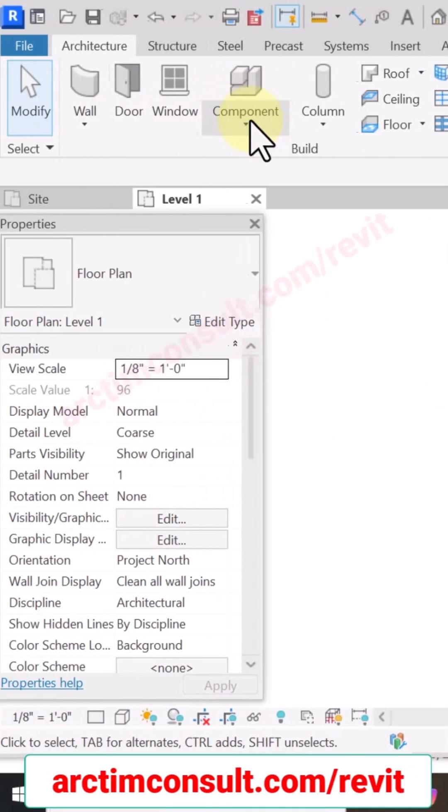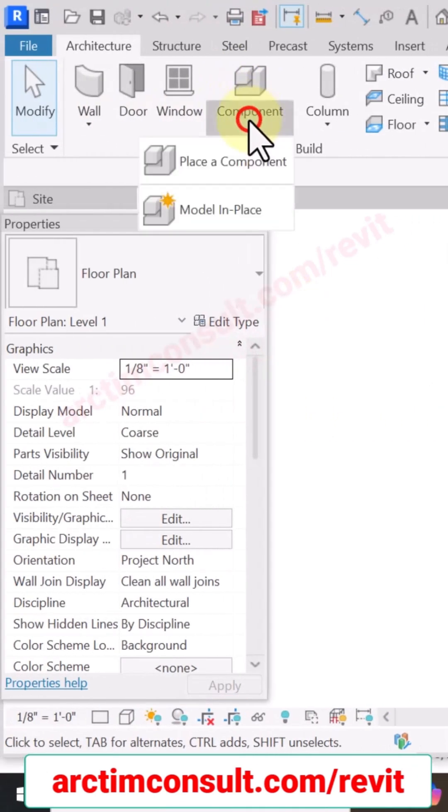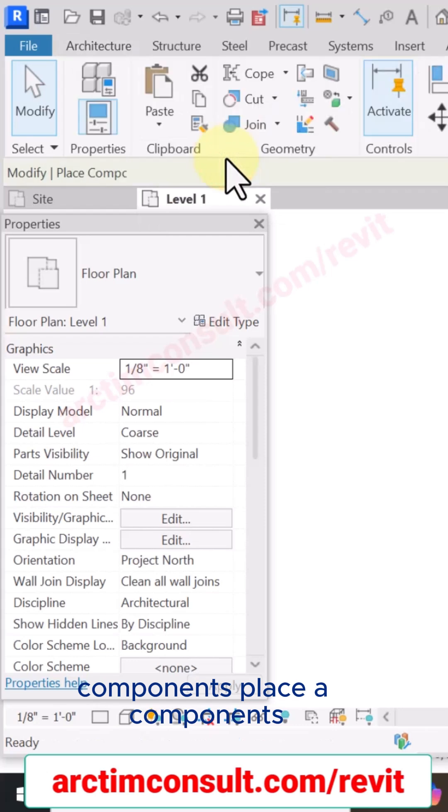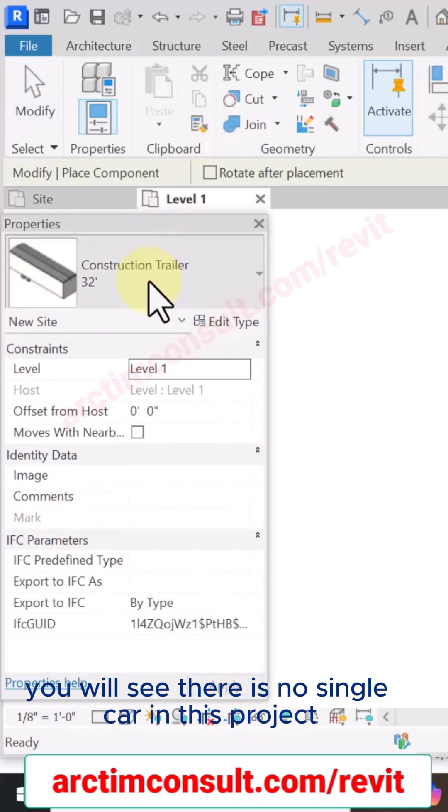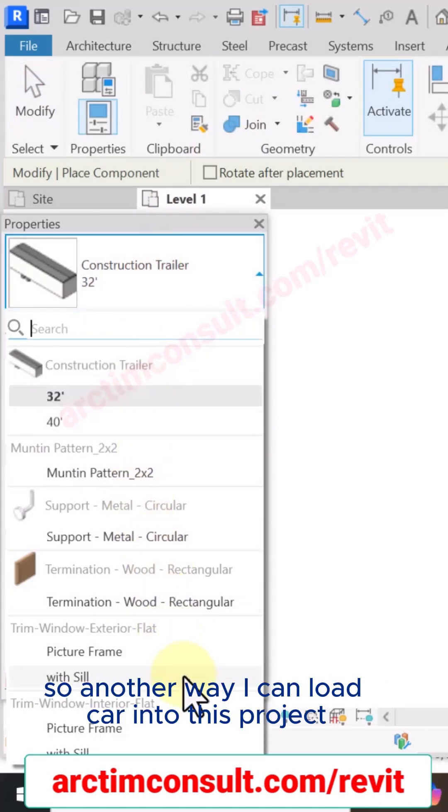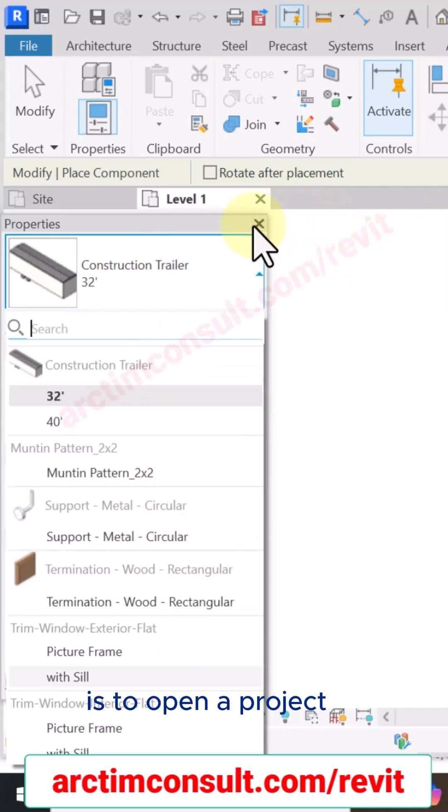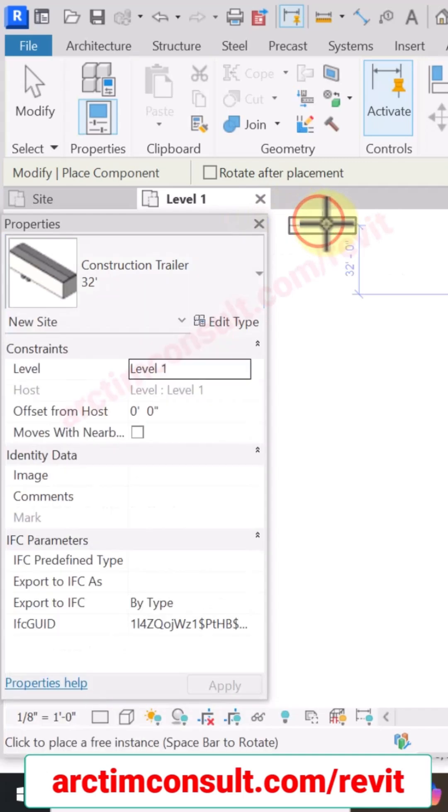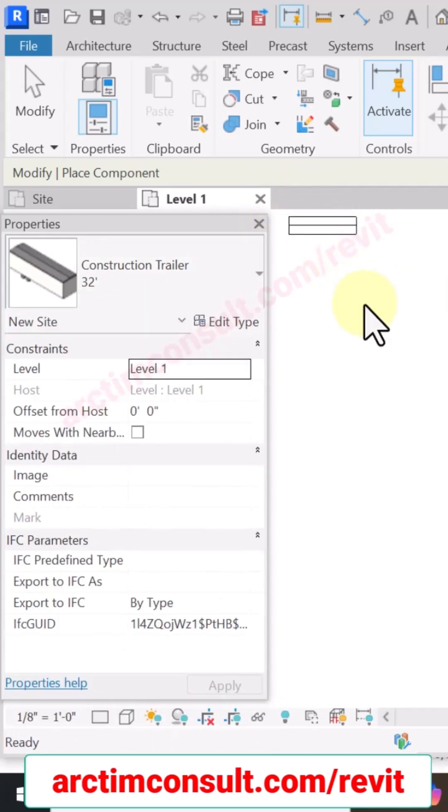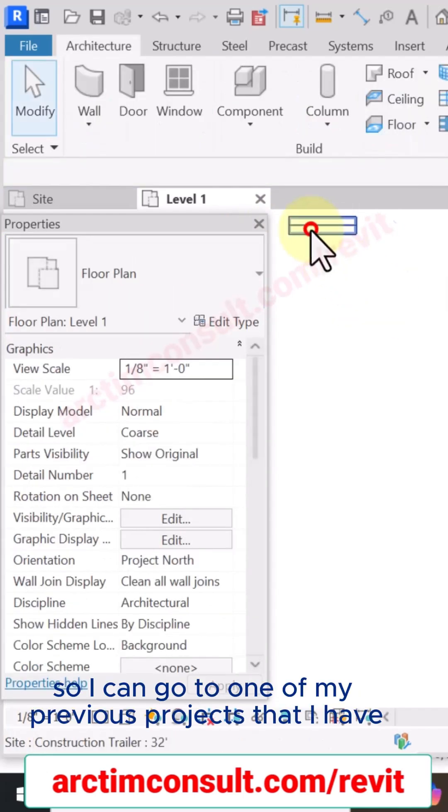You will see there is no single car in this project. So another way I can load car into this project is to open a project that I already have car in it. So I can go to one of my previous projects that I have cars in it.